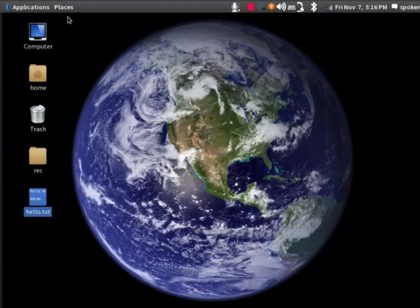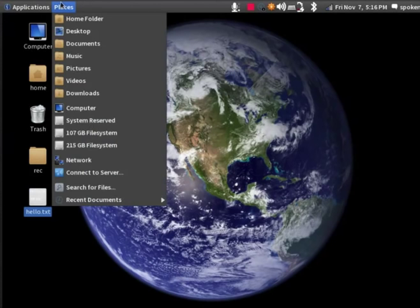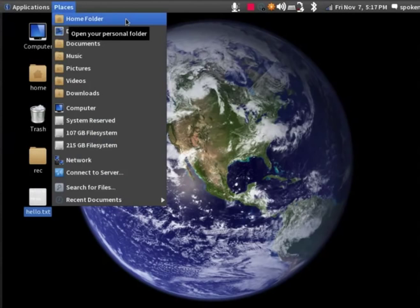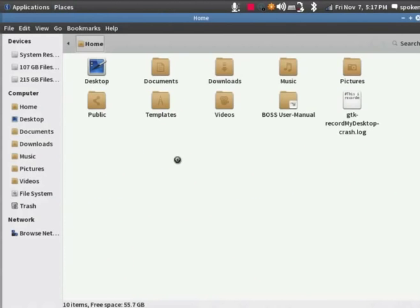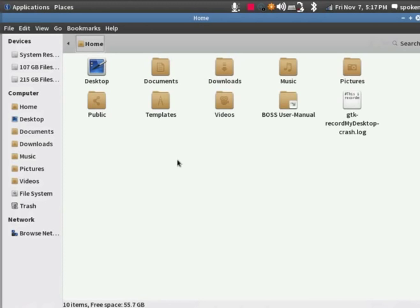Now, let's see some other important things. Let's go to Places menu this time. The first option here is the Home folder. Let's open it. Every user has a unique home folder in BOSS OS. We can say that the Home folder is our house where we can store our files and folders. Unless we permit, others cannot see them.